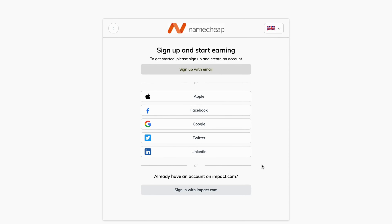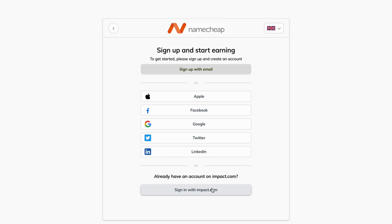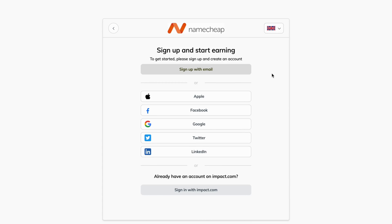The next step is to sign up via email, or you can use your social accounts. You can also sign in via Impact.com if you already have an account with them, which makes the process much quicker. After signing up, Impact will ask for some of your information — for example, what kind of platform you use to promote affiliate earnings. If they accept you, you'll be able to become a Namecheap affiliate. That's basically exactly how to do this.